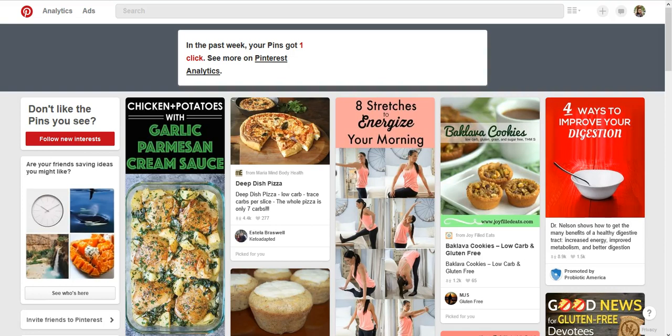Hey everyone, Amber Tamerity here and real quick today I want to show you how to confirm your site with Pinterest. This is important for a number of reasons.